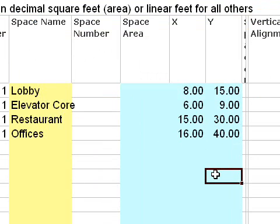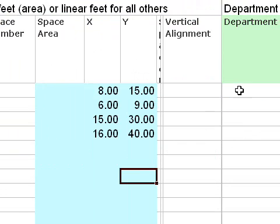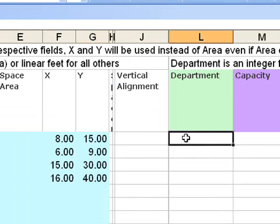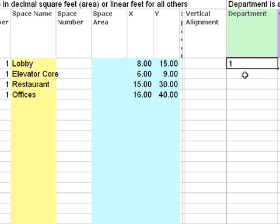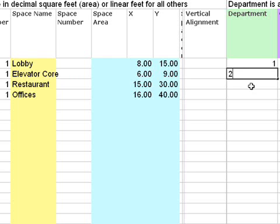Other optional information is department ID, which would color code the departments based on type of use. So I'll use one for lobby, two for elevator, three for restaurant, four for offices.